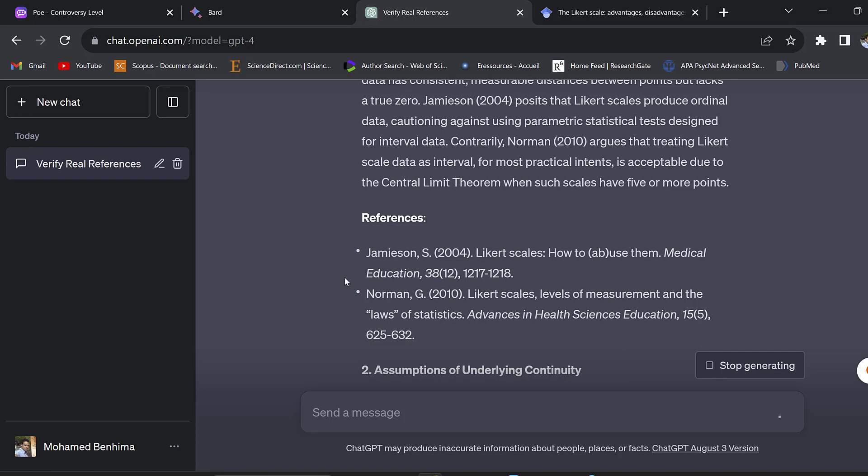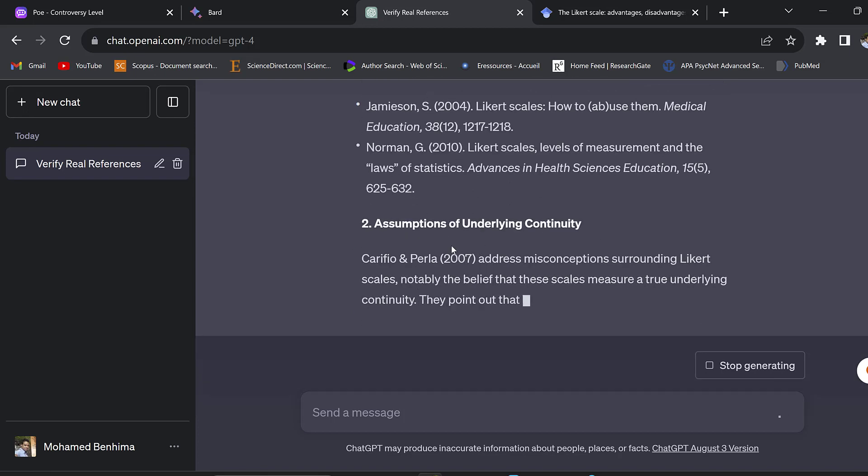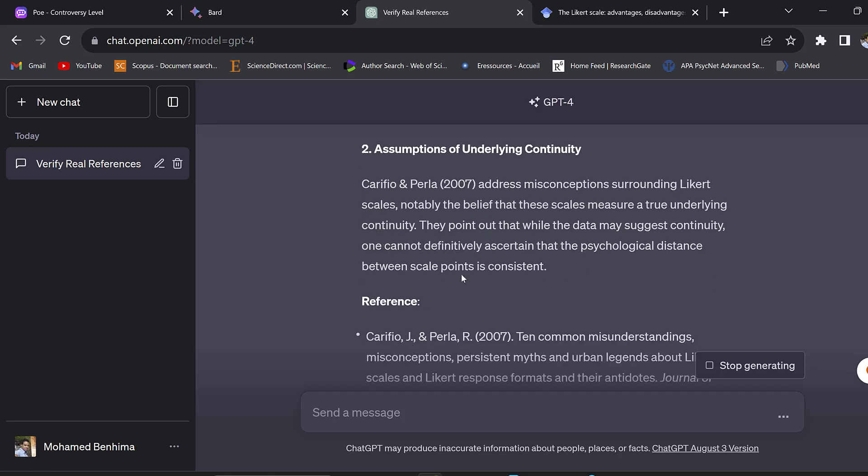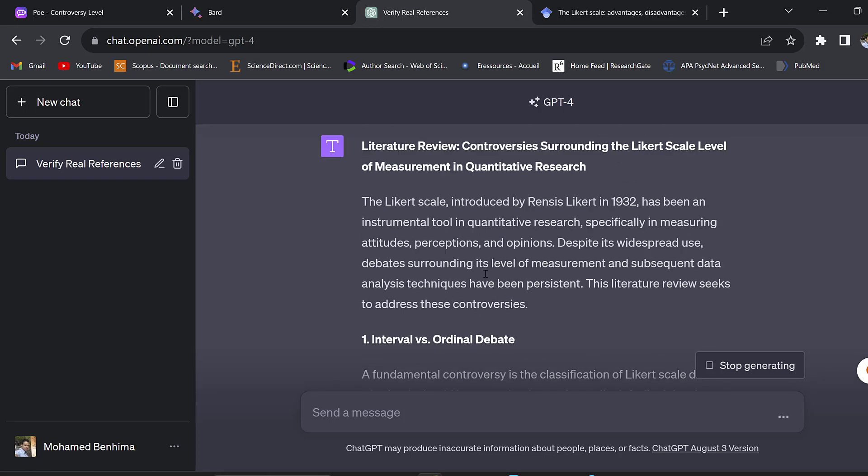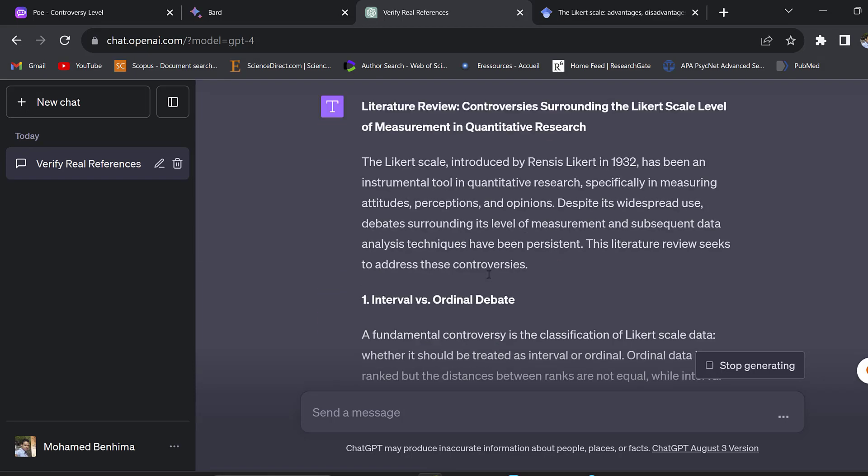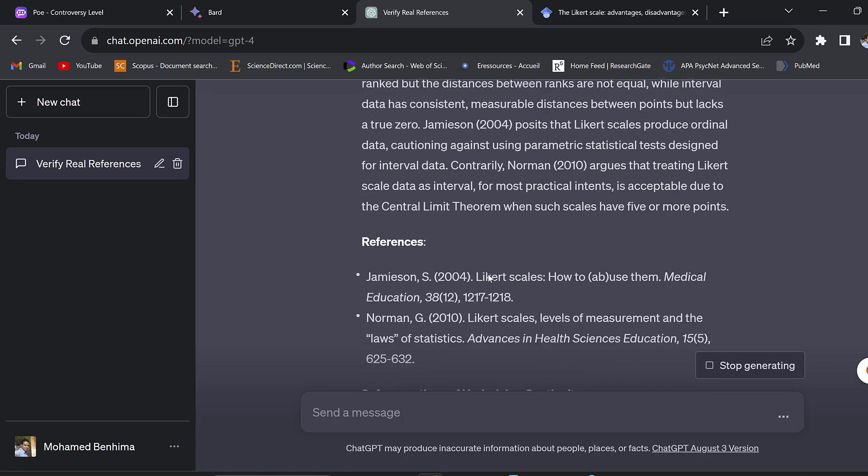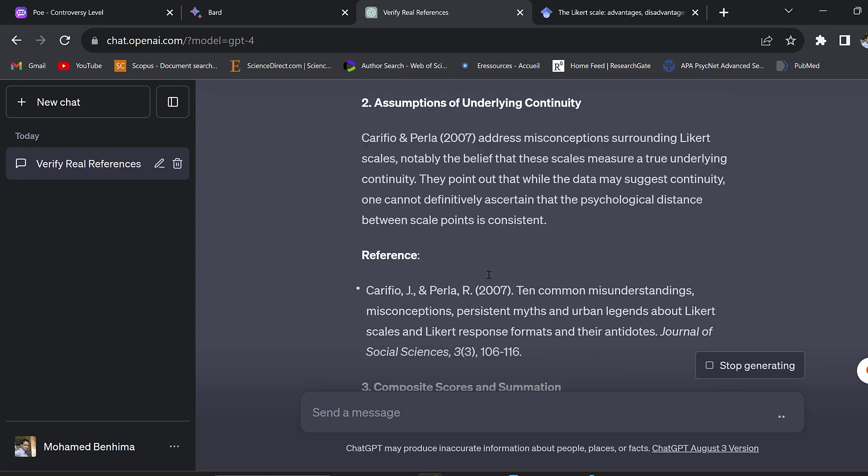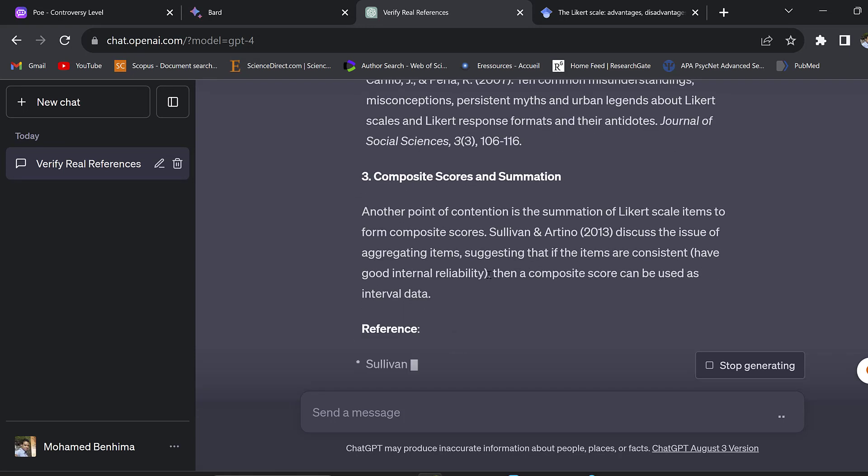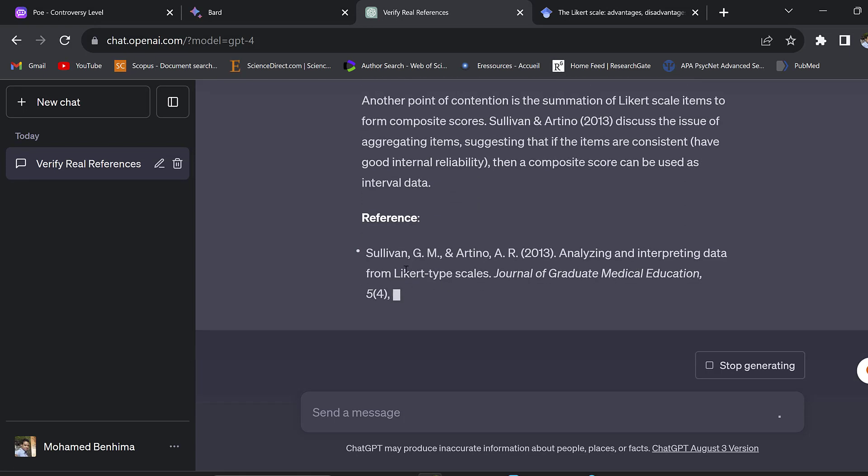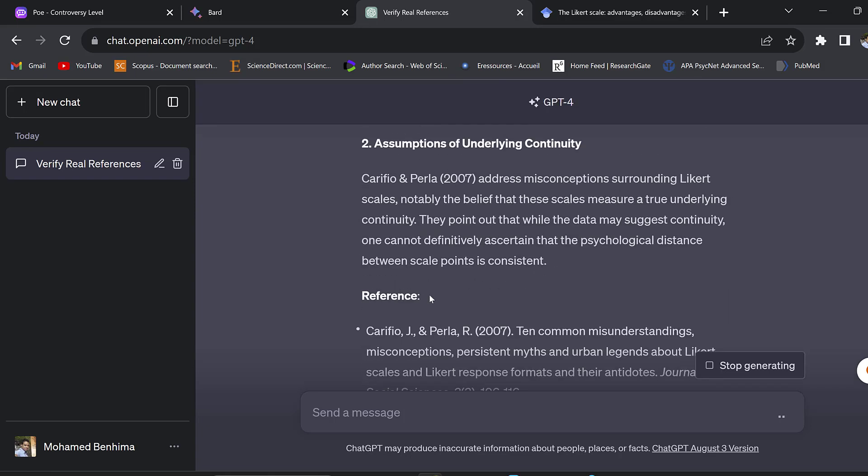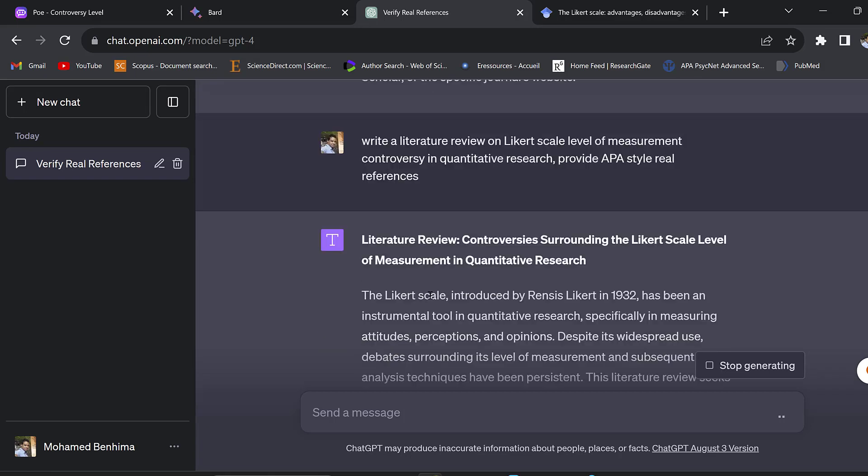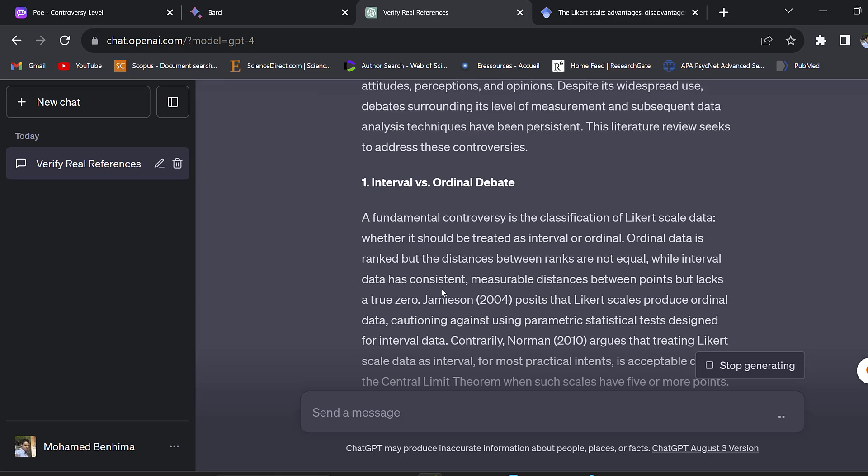This reference I know is real because I have been using it - Norman 2010. All the references I think are real references, although they are old references because the cutoff point of ChatGPT-4 is 2021 in terms of date. So these references are really real references.